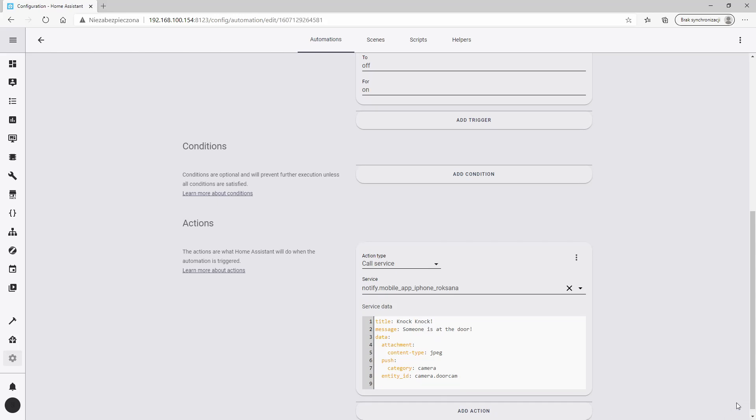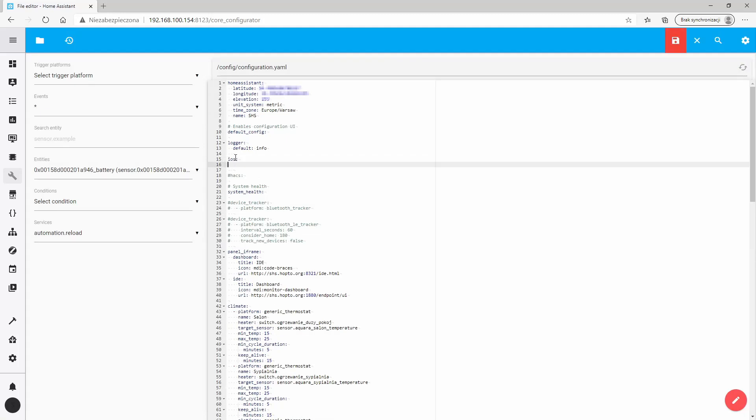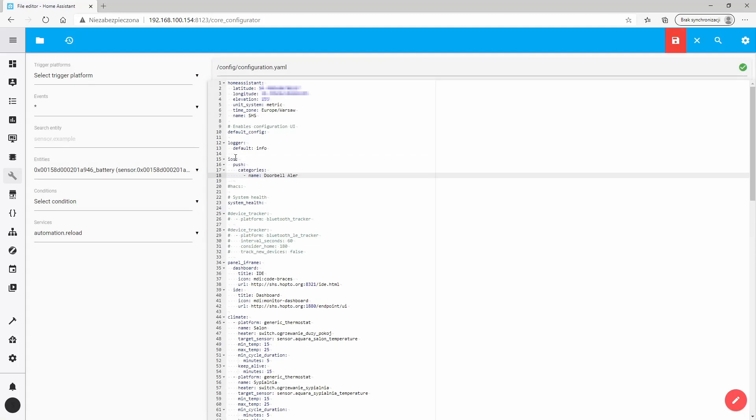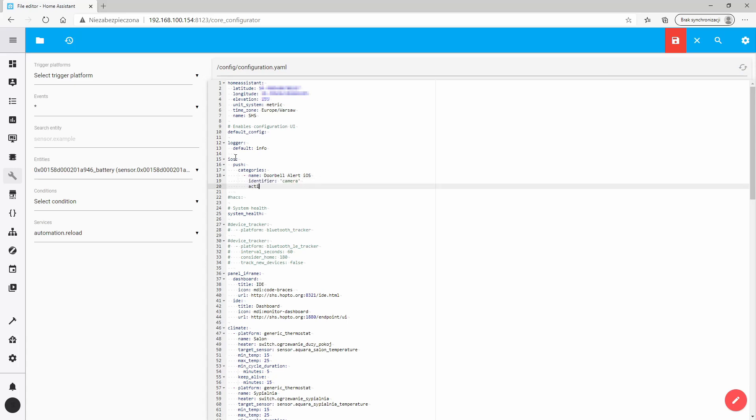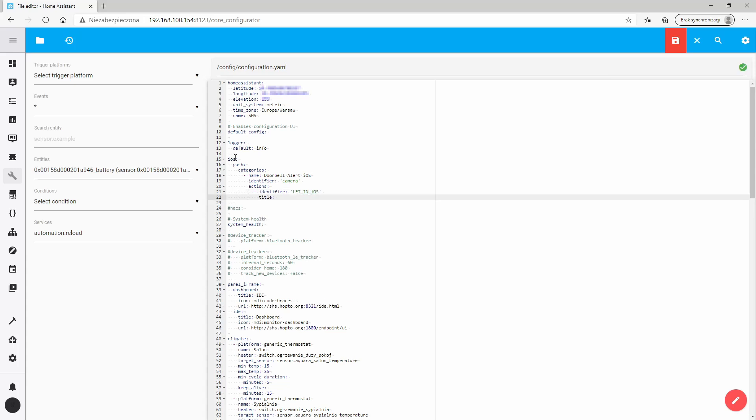If you want like me to use your smartphone to activate the relay, in the main configuration file, add two possible actions in case of getting notification. Let in and ignore seems to cover all possibilities. But if you have any other ideas, you can add them here.